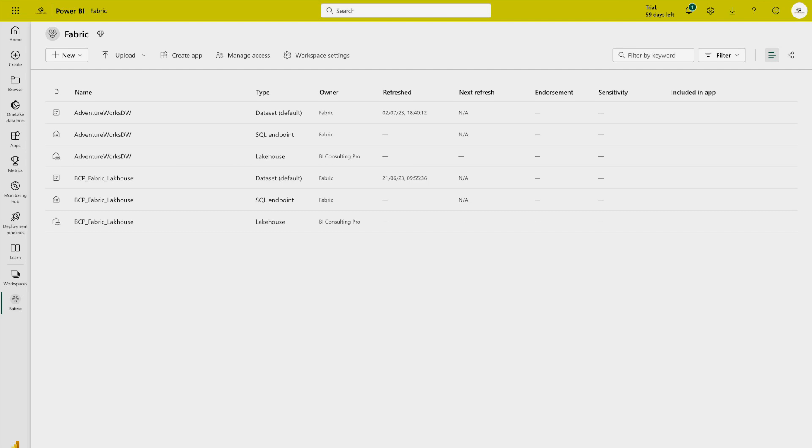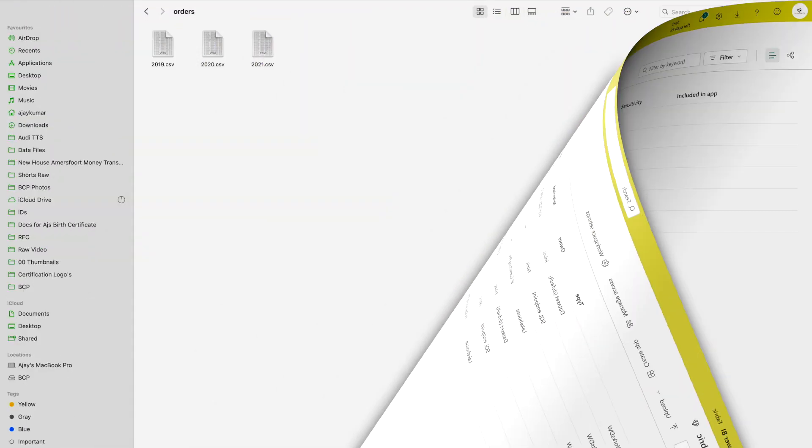Now that we have covered the basics, it's time for you to get hands-on with Apache Spark in Microsoft Fabric. Now we are going to do one simple demo or one exercise where I'm going to show you step by step how you can do that.